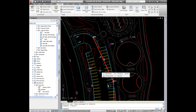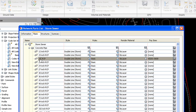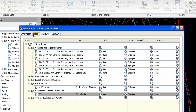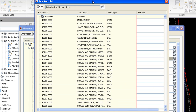Pay items can also be applied to pipe network parts lists and code set styles for corridors. Inside your template you may want to apply some pay items before anybody even begins the project, so that any sewers they make, any storm drains they make, any corridors they make will automatically have those pay items in them. If I right click on the storm sewer parts list and go to edit, you'll see for my 18 inch RCP we now have a column for pay items. We can apply pay items to these parts whether they be structures or pipes, by clicking the plus symbol to grab the pay item from the pay item list.